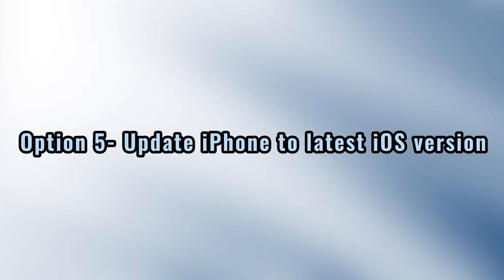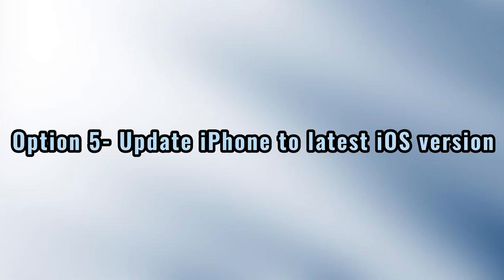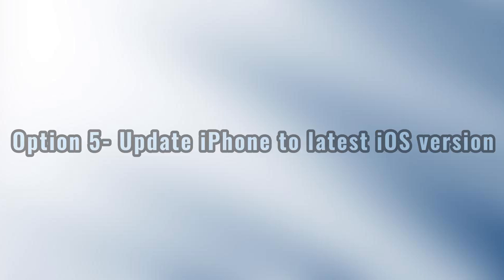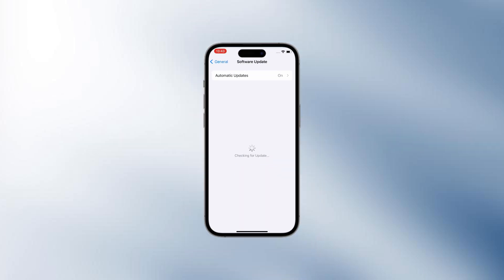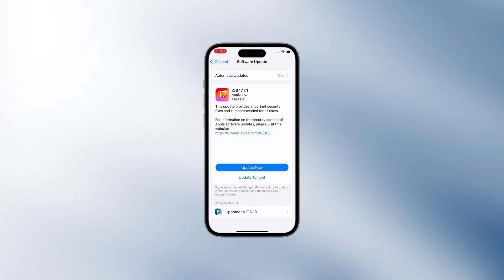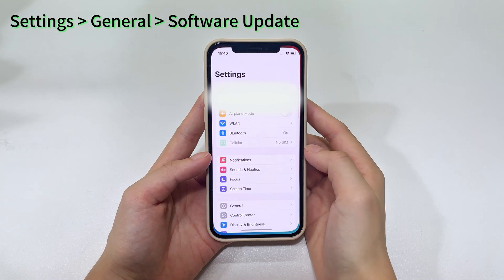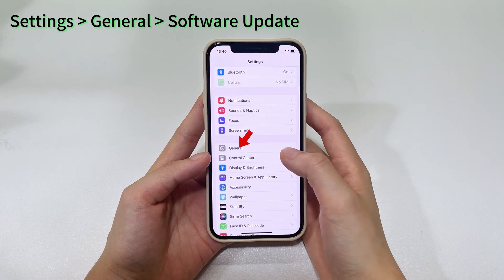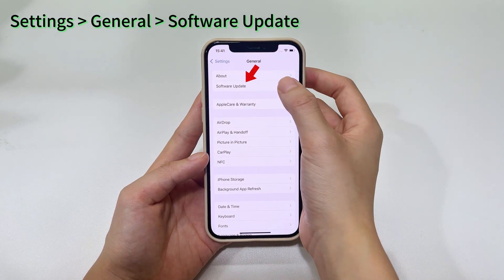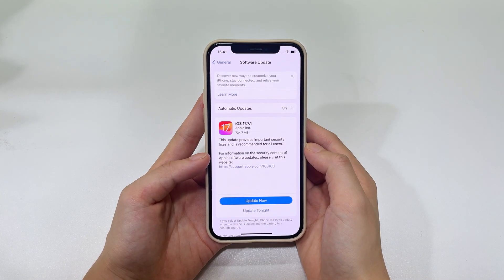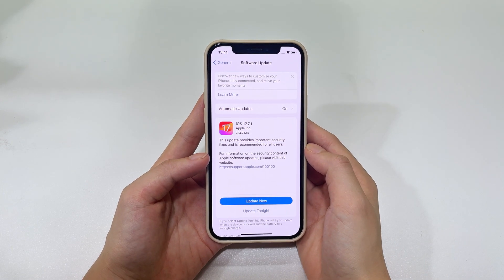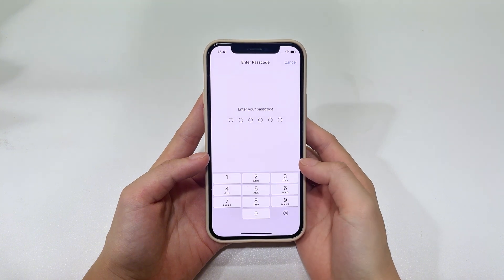Method 5: Update your iPhone to the latest iOS. Software updates on iPhone sometimes introduce issues that cause your text messages to go missing from the Messages app. To check if you're using the most current iOS version, open Settings, tap General, then tap Software Update. If there's a new iOS software release, install it to get rid of any software bugs causing text messages to vanish.